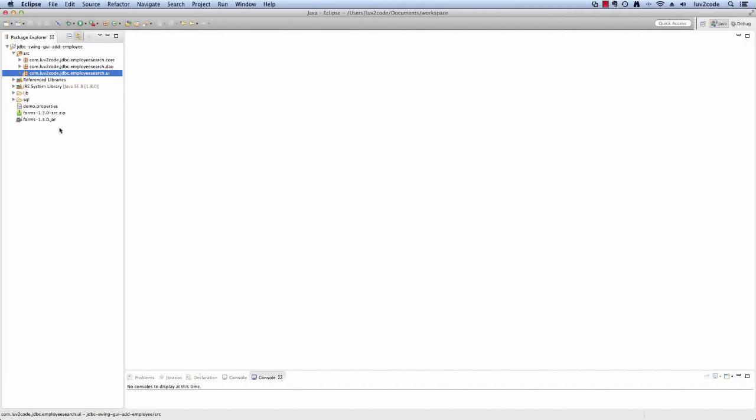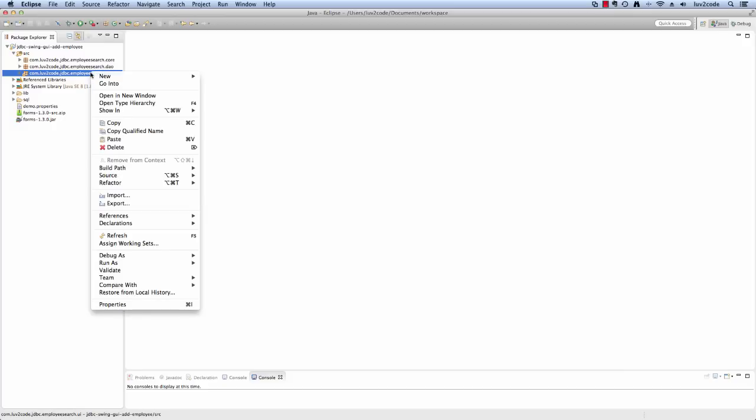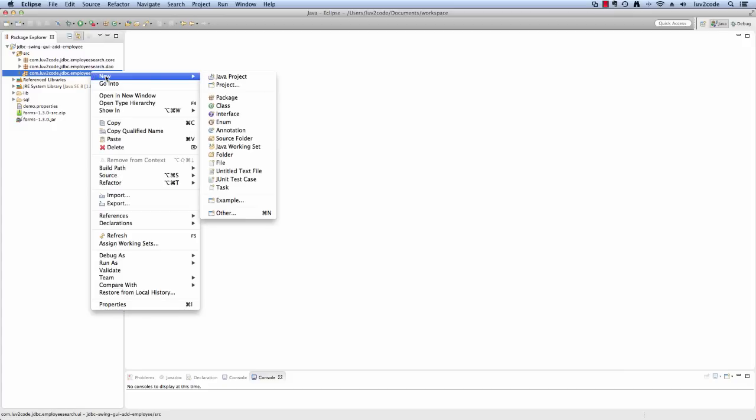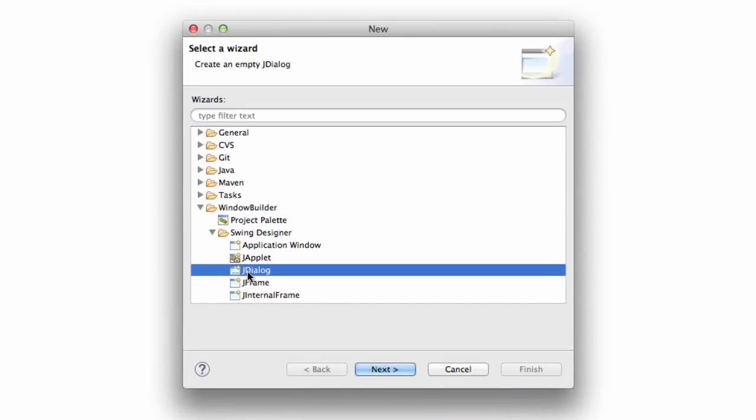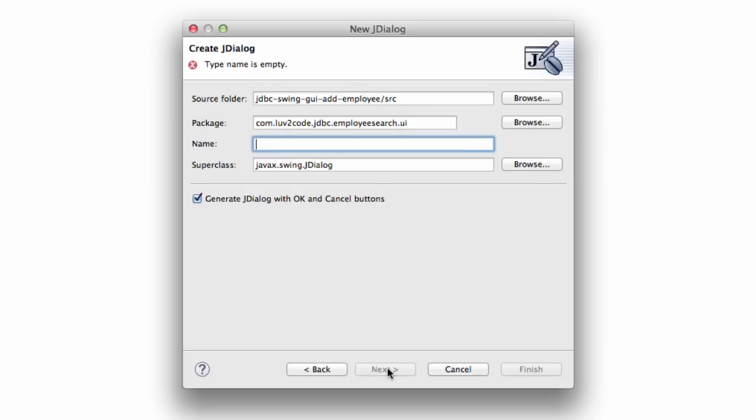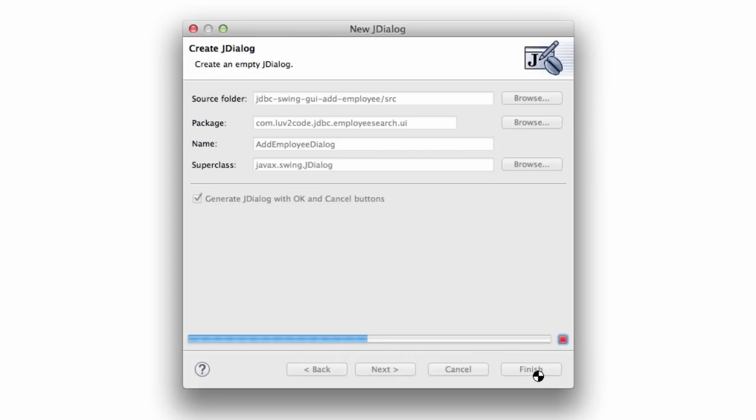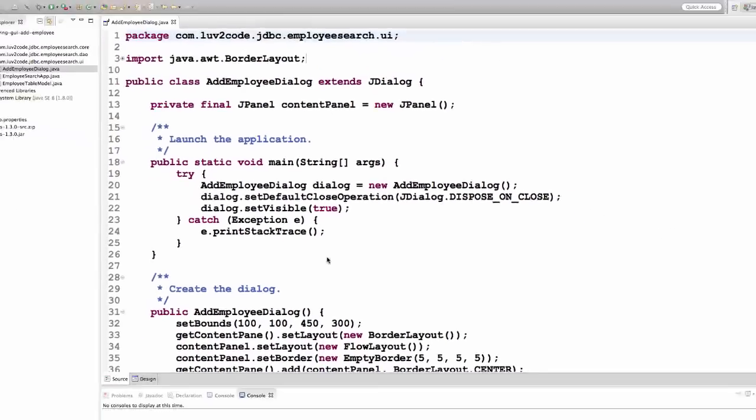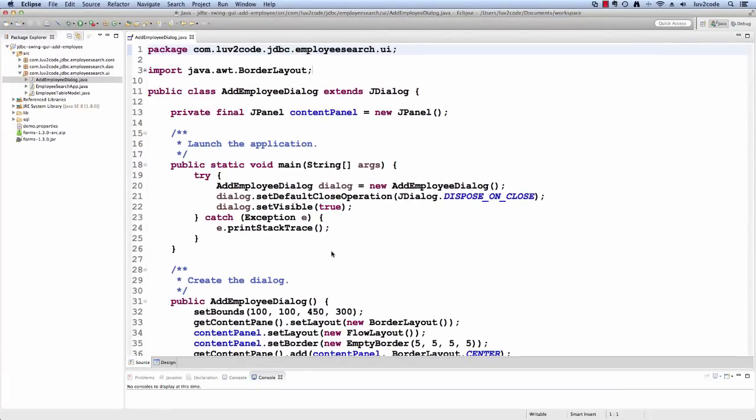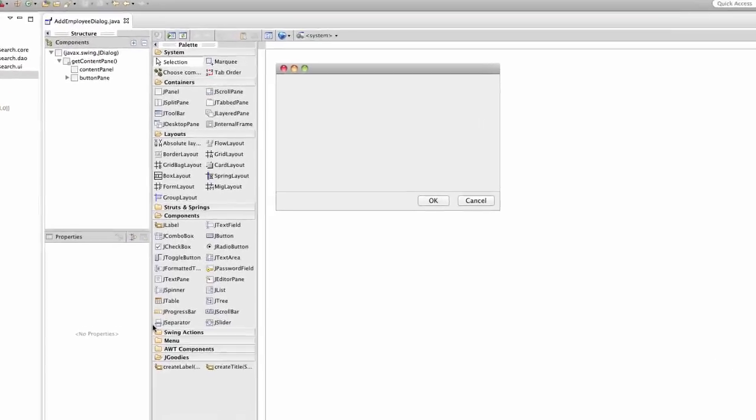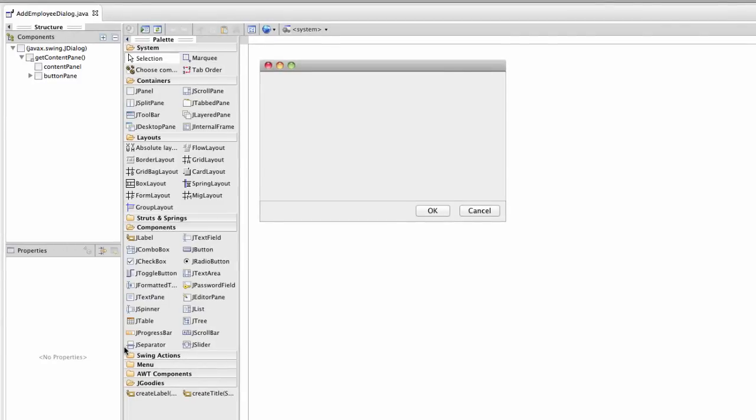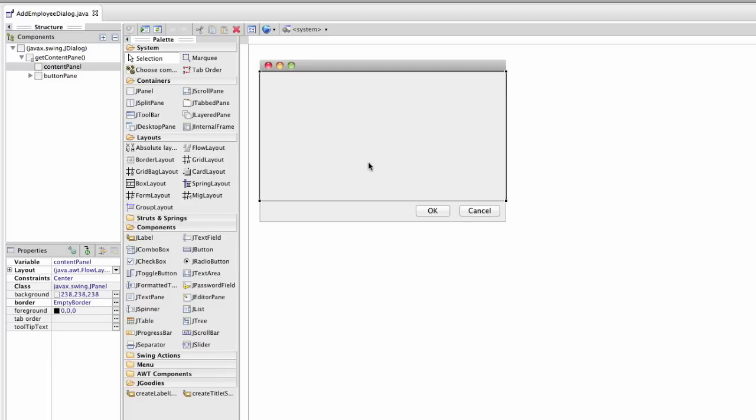All right, now what we need to do is add our GUI form. We just right click, we choose new, we choose other, and then we move down to window builder and we select J dialogue. This will create a very basic dialogue for us. We'll enter the name. I'll call it add employee dialogue and I'll hit finish and this will give us the source code view and then from there, I can click on the design tab at the bottom and I'll see the GUI view. As you can see, it's a very basic dialogue, just has an OK and cancel button in the bottom right hand corner.